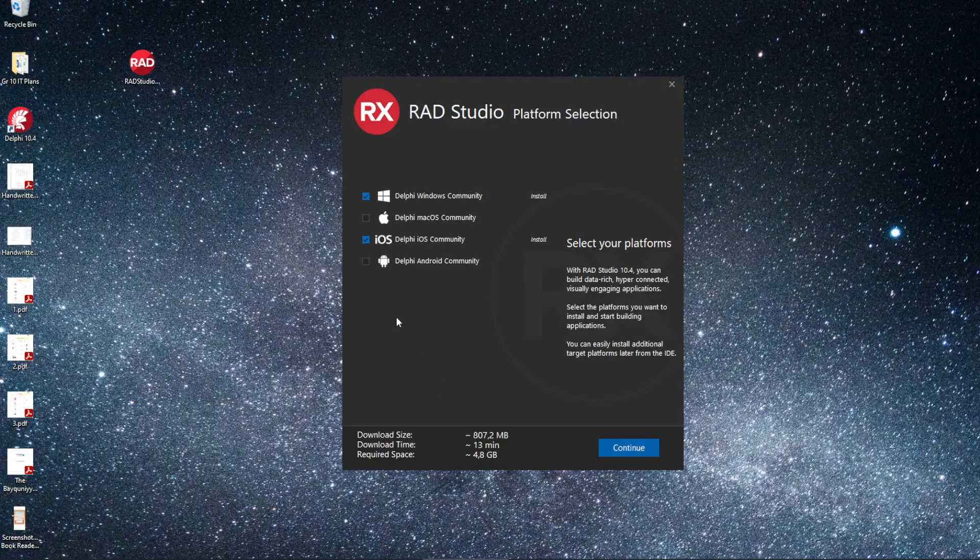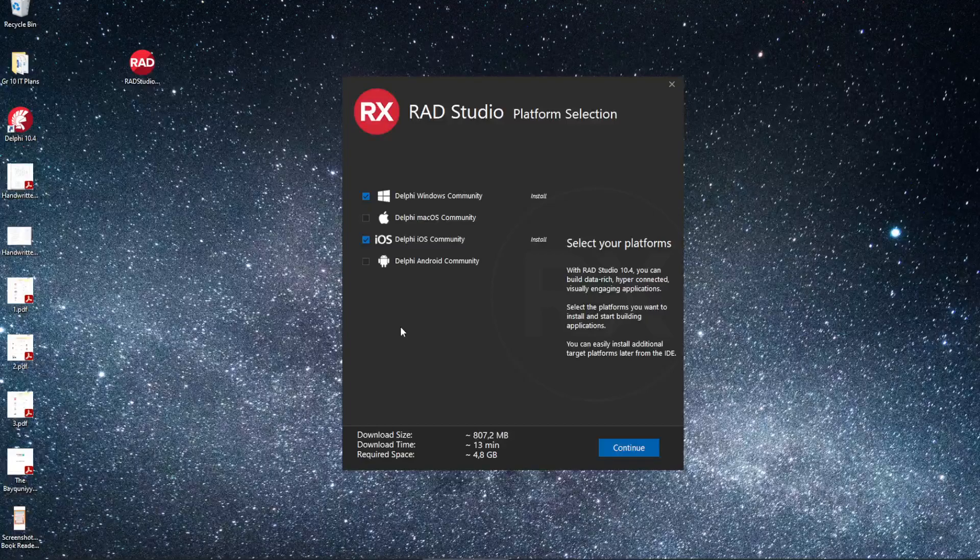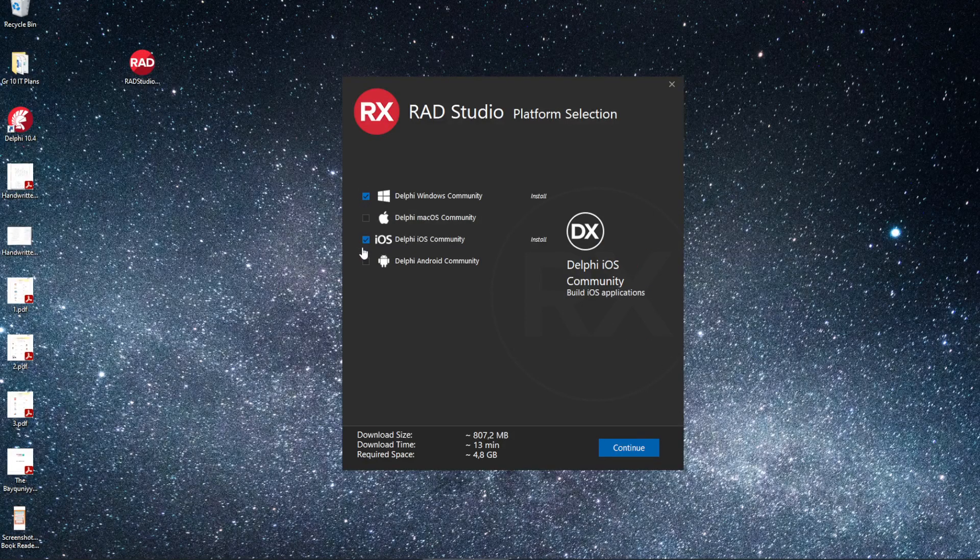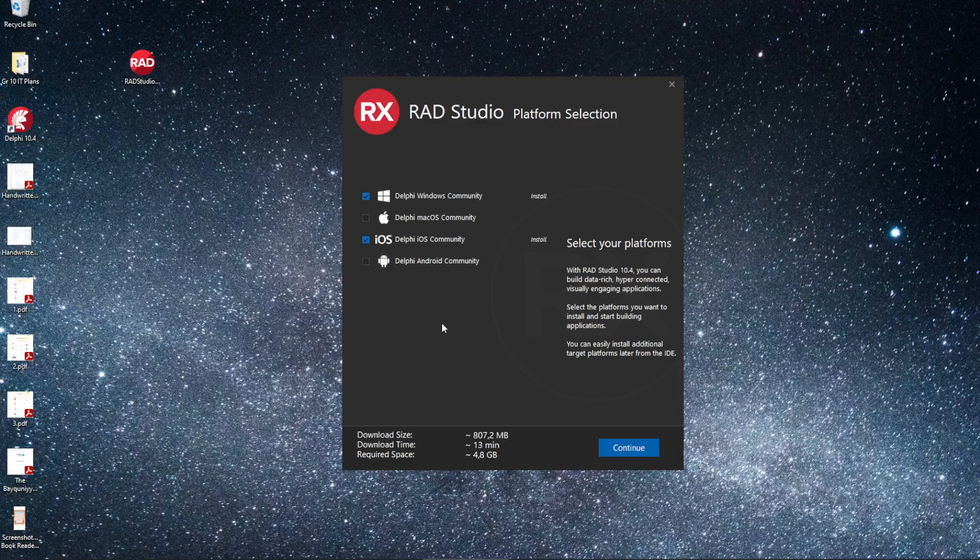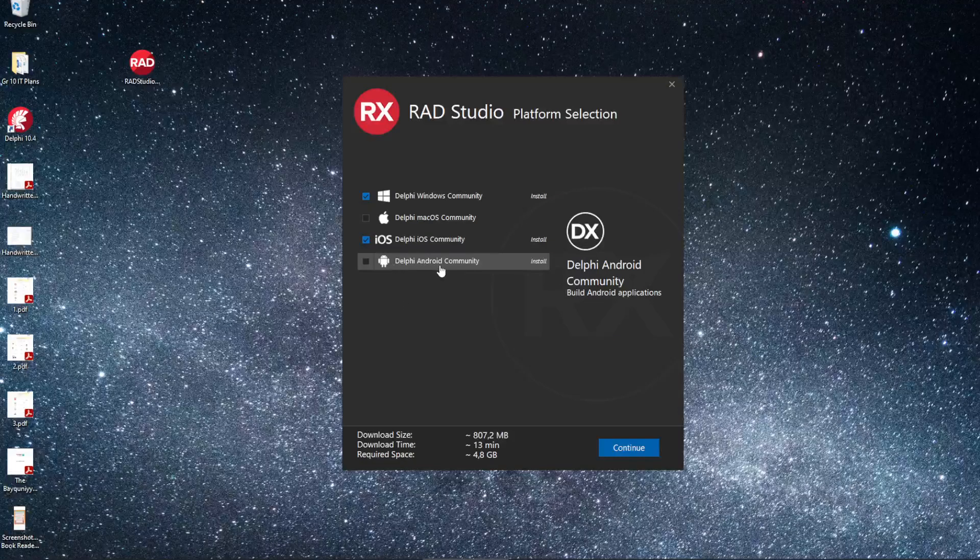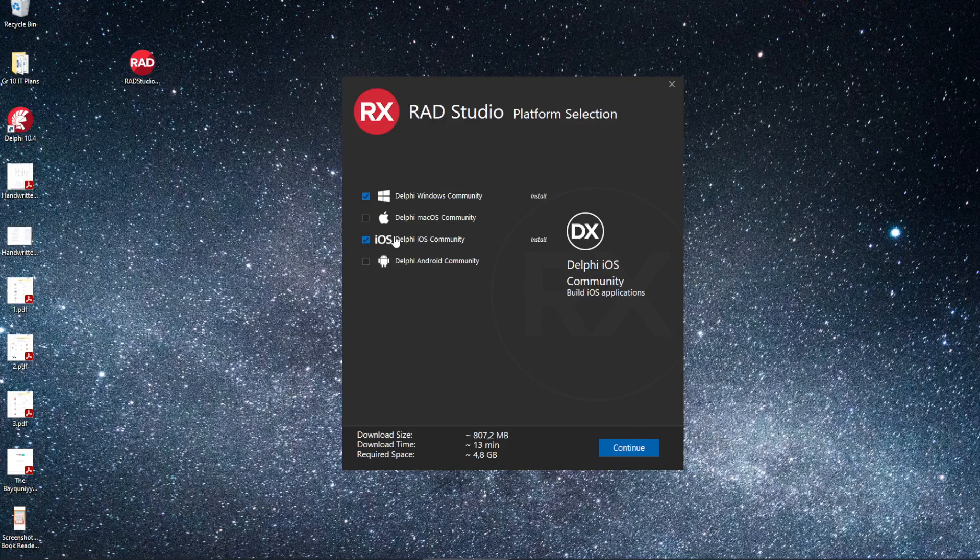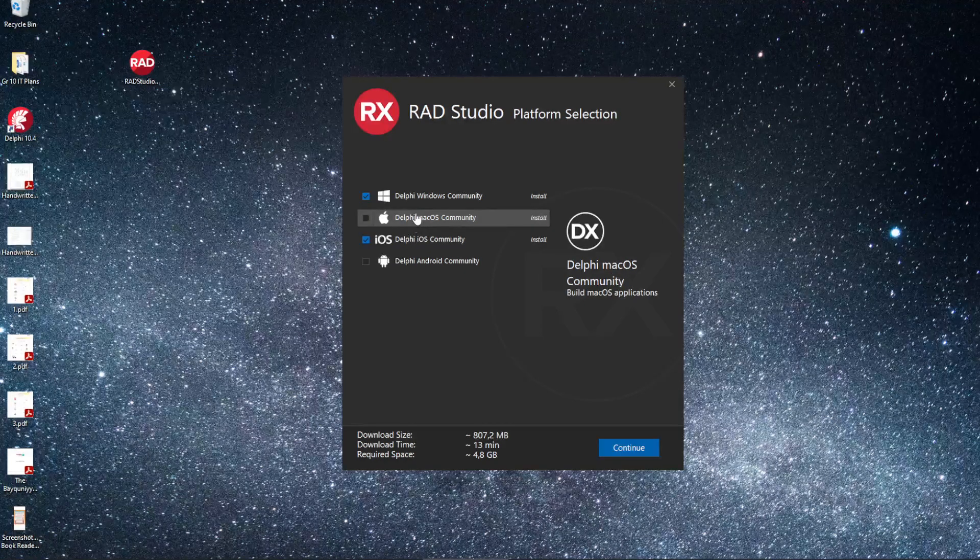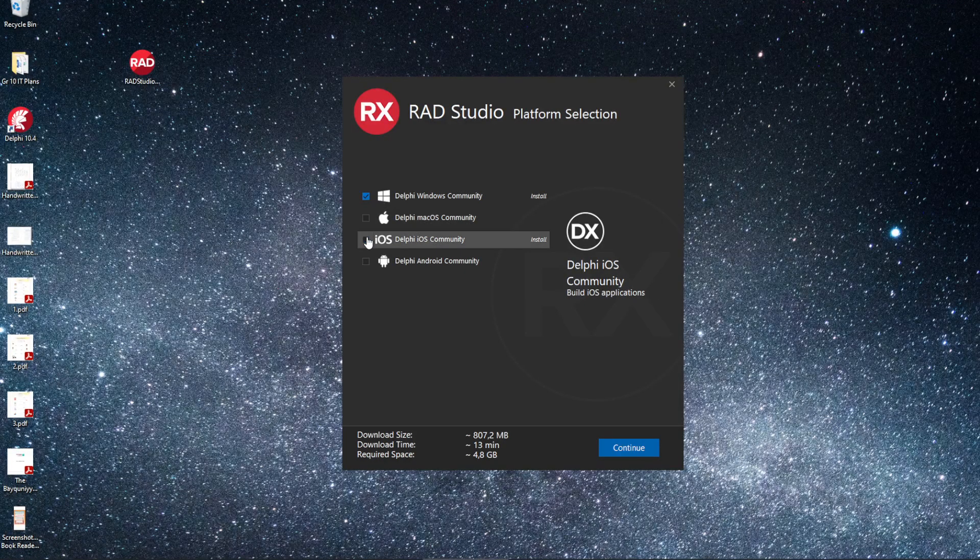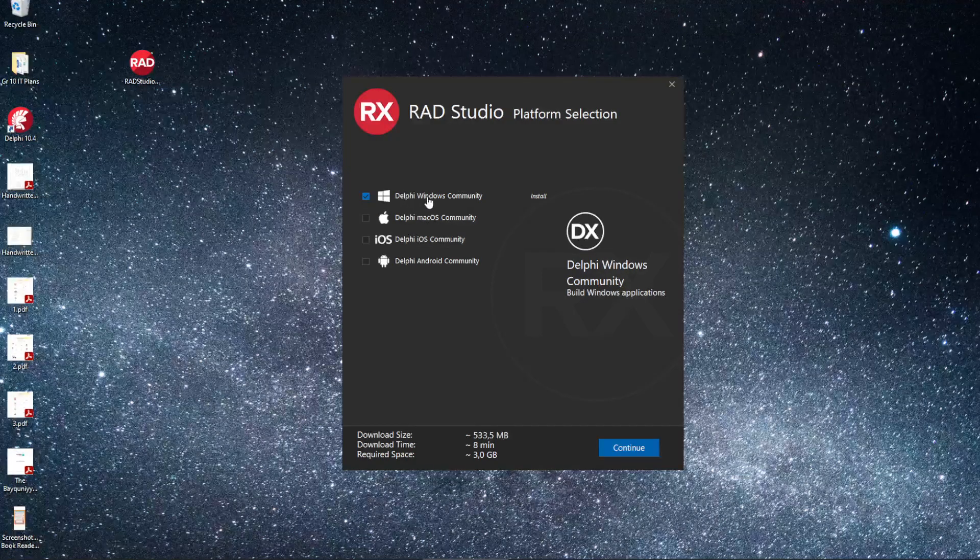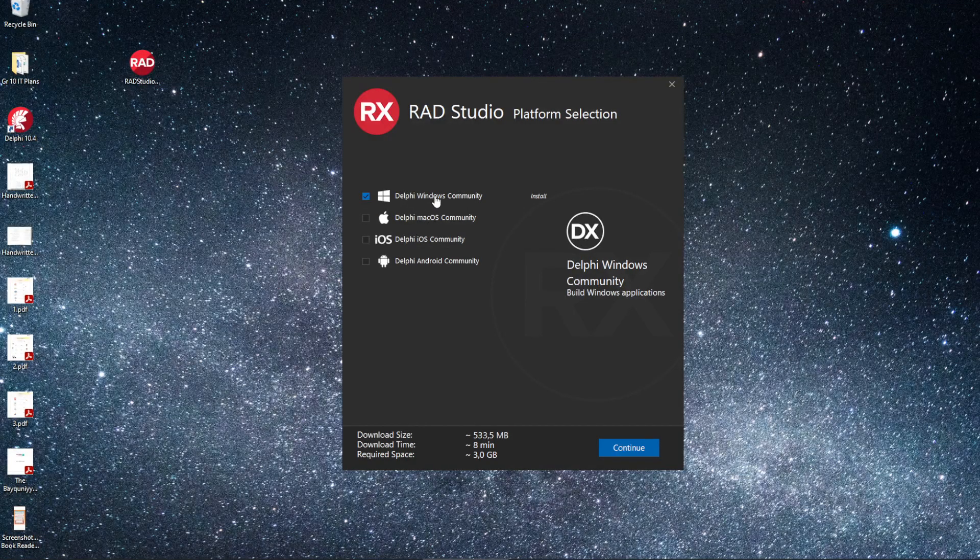There's our other screen. There's a couple of different versions we can choose from here for the Community Edition. We can choose Delphi for Android, Delphi for iOS, Macintosh. But the only one that we're really worried about is Delphi Windows Community.